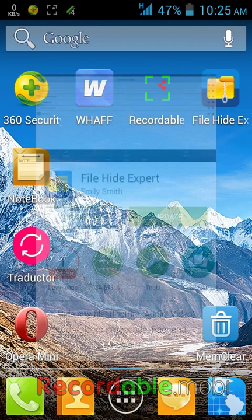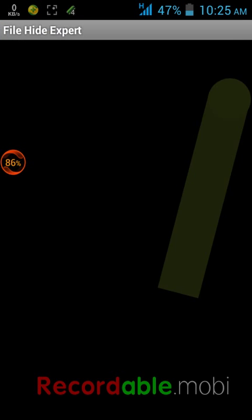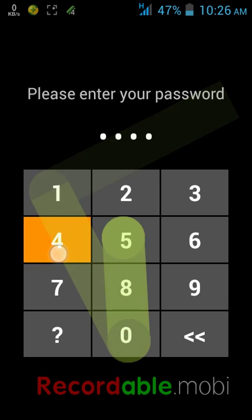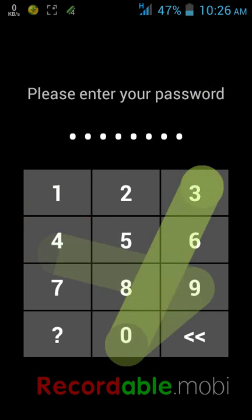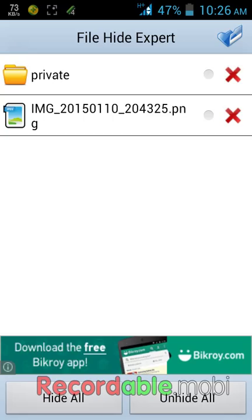After download and install, turn on the File Hide Expert app. Now enter your desired password to protect your files. After typing the password it will automatically open.